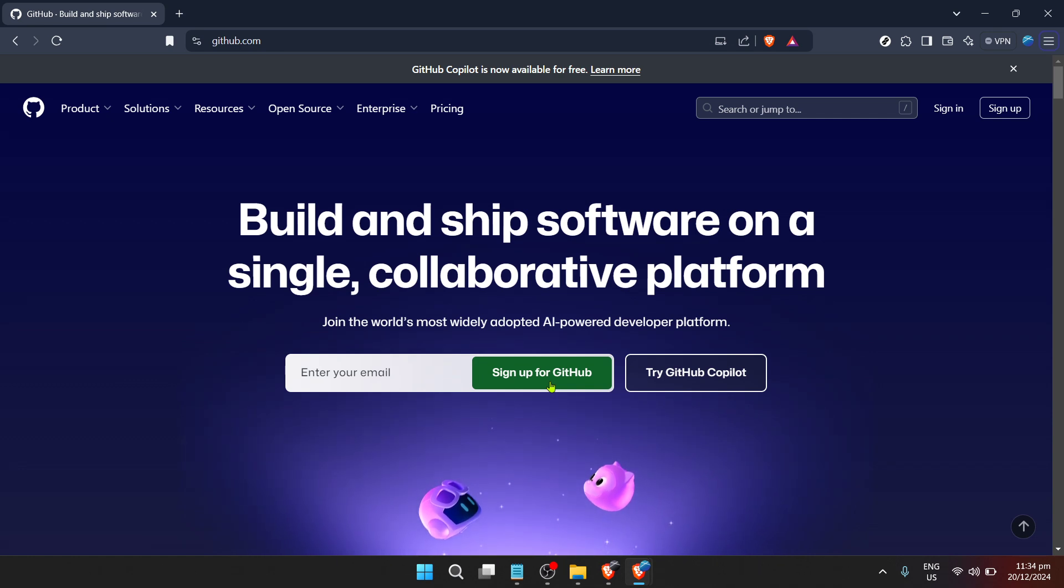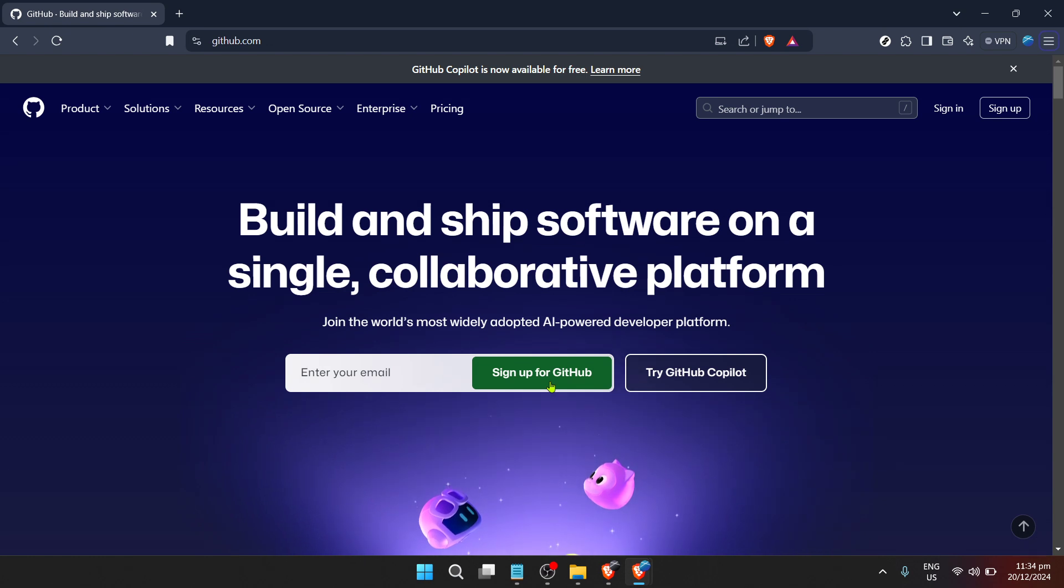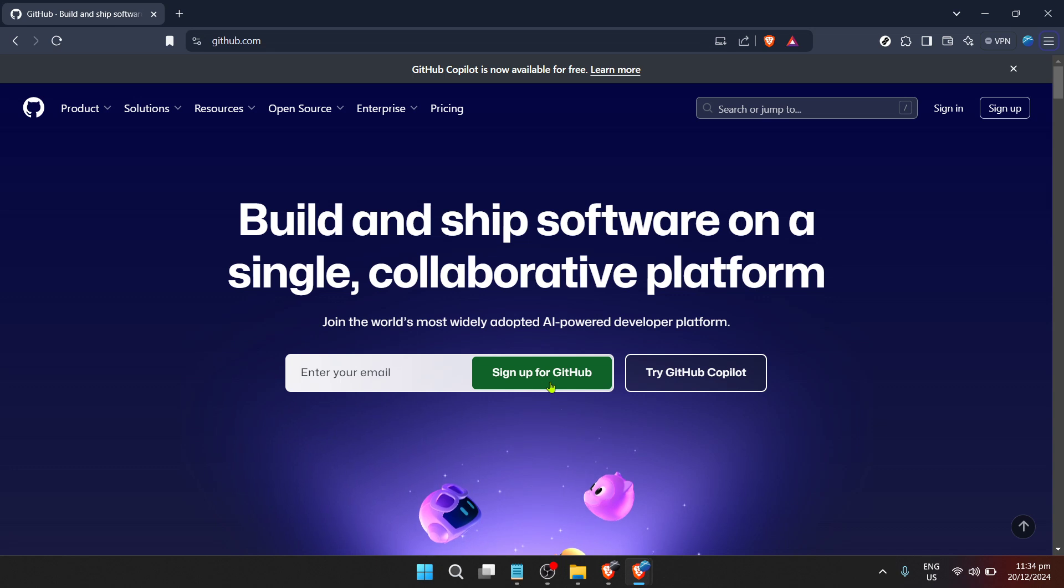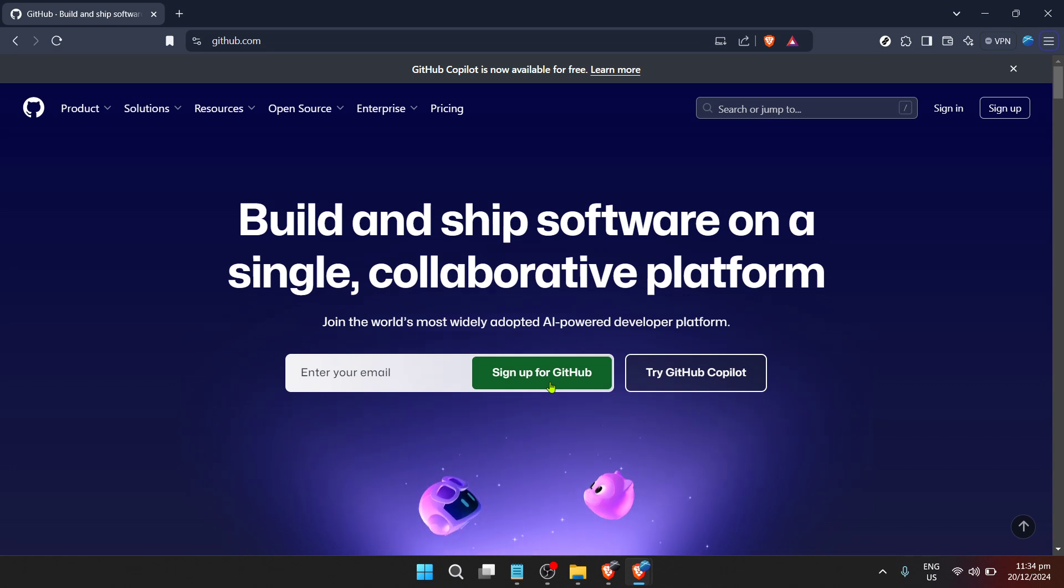Whether you're new to coding or an experienced developer, understanding how to utilize GitHub Gist can significantly enhance your workflow. So let's dive right in.